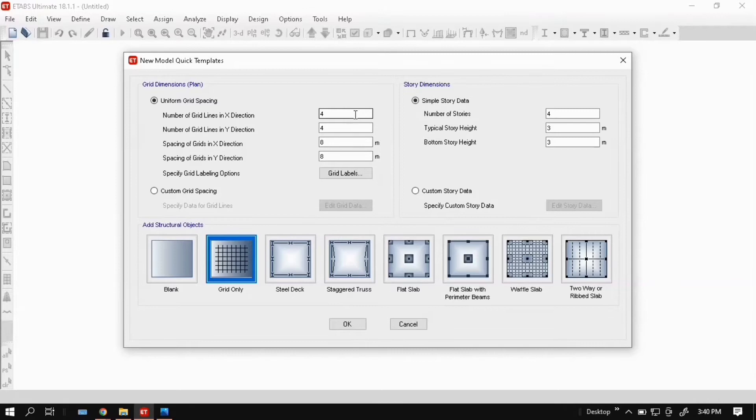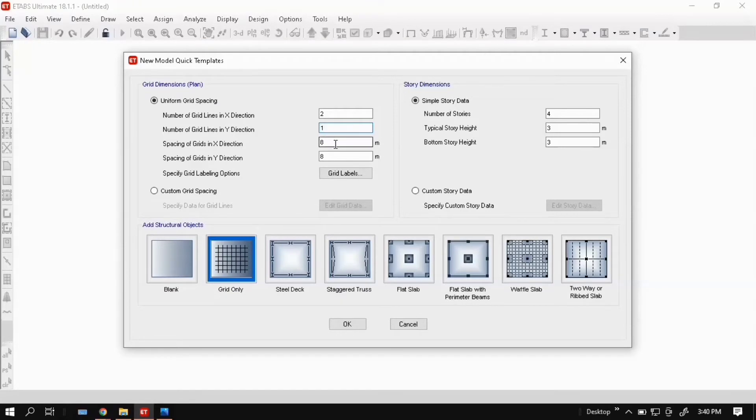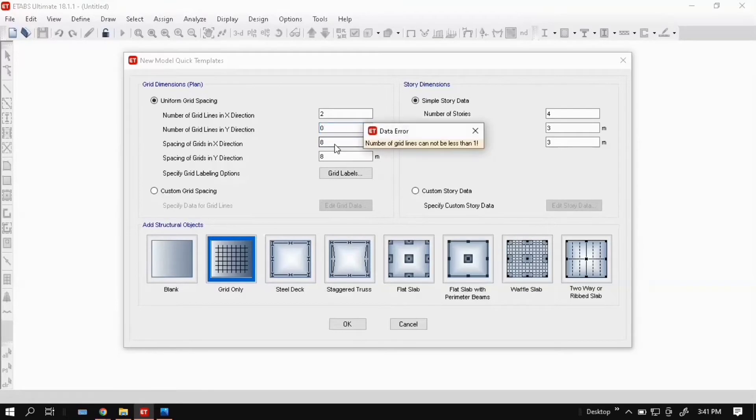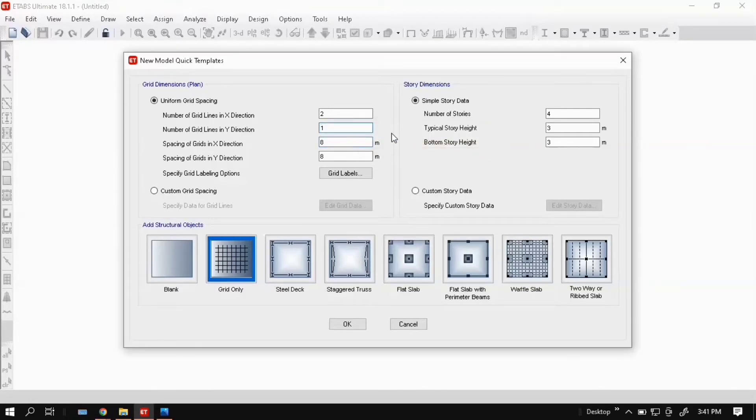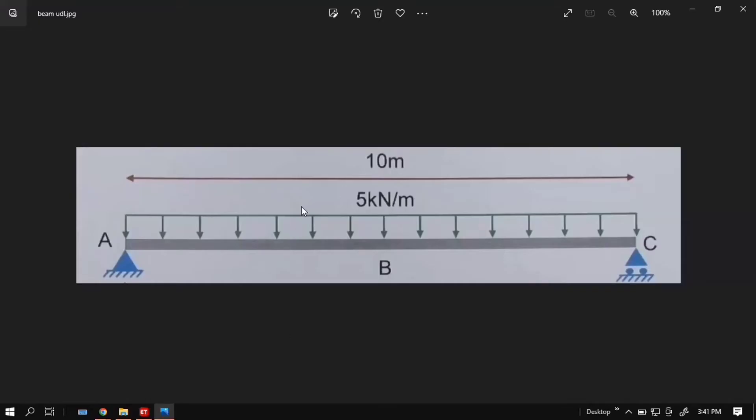Number of grid lines in x direction: enter 2. Number of grid lines in y direction: click 1. Don't put 0 because it will not take 0. Spacing of grid in x direction: the span is 10m, so we enter 10m.